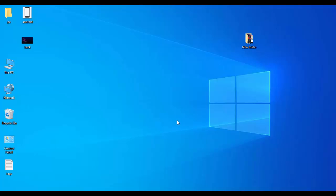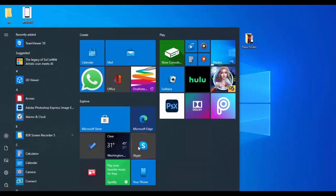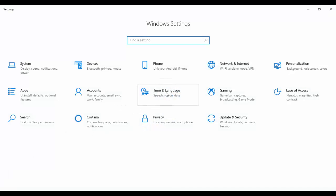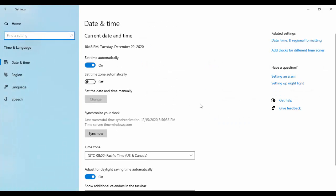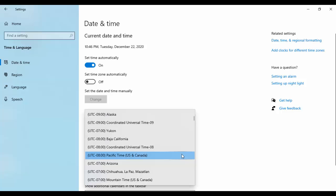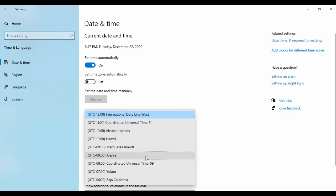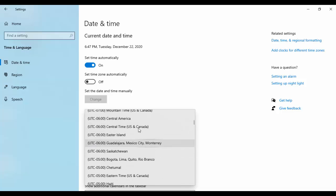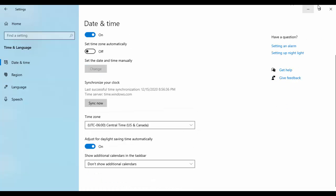First, you need to set your date and time. Go to your Windows Settings, tap on Time and Language, select Date and Time. In the right side panel, first set time automatically by enabling that option. Next, select your time zone. Now close this.